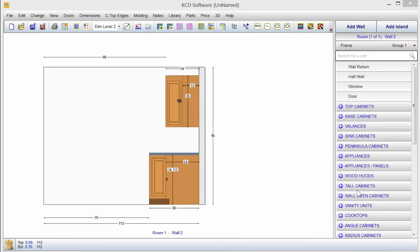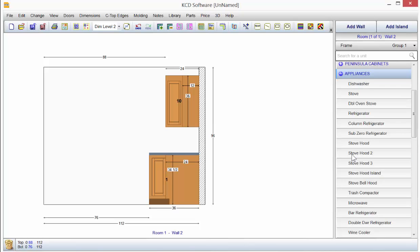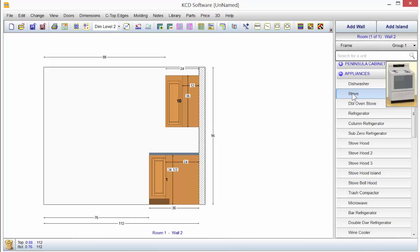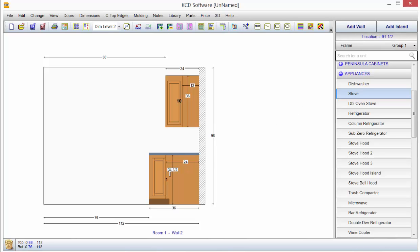When you have a unit in KCD that's a standard starting size, for example under appliances the stove is preset to a certain size, you click once on stove, let go of your left mouse button, and you'll notice the cursor arrow change to an up and down arrow.